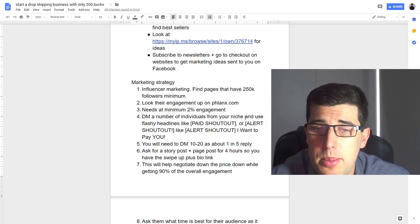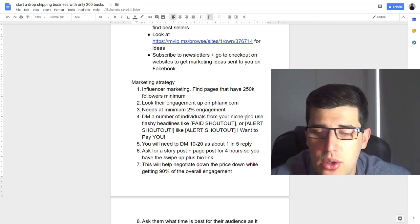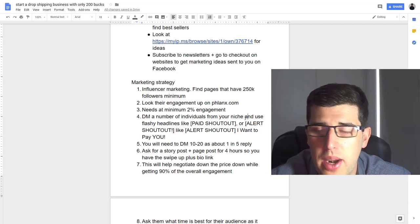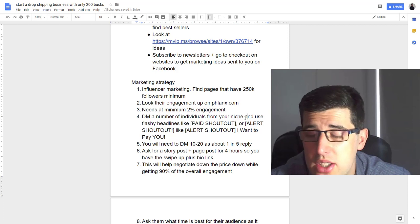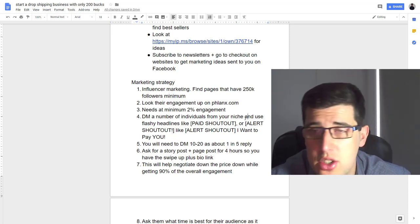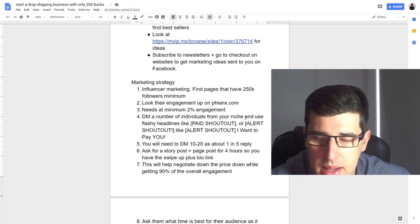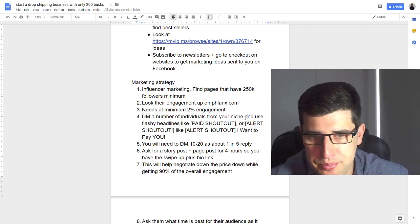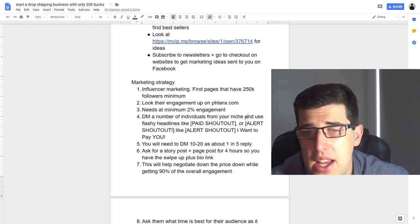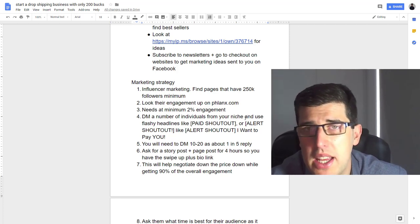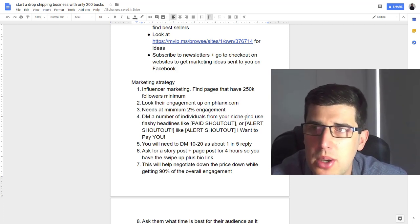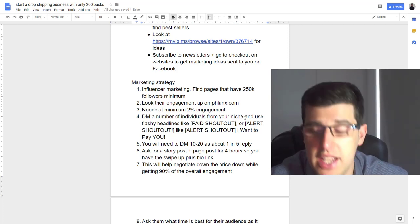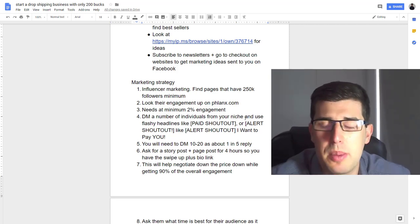You want to ask for a story post plus page post for four hours so you have the swipe up plus bio link. You want to do it for four hours rather than 24 hours because it's far cheaper for you. Let's say they're gonna charge $50, maybe you can get it down to $30, and so all of a sudden you can test more—that's really important. Always try and negotiate for the swipe up feature and say to them, 'this is a long-term plan that I have in place that I want to do more and more with you.' It'll incentivize them the first time to give you a special price so you can test it cheaper. Always incentivize them to give you a better deal.